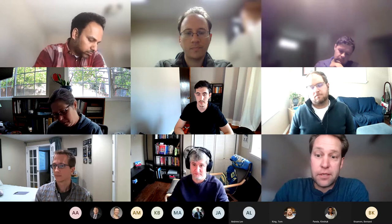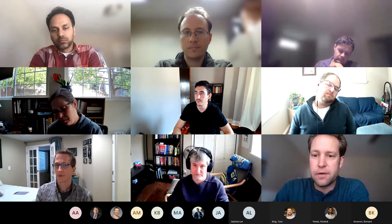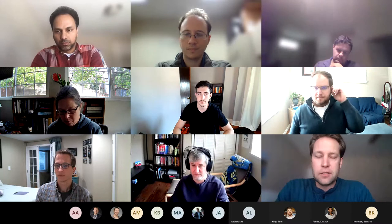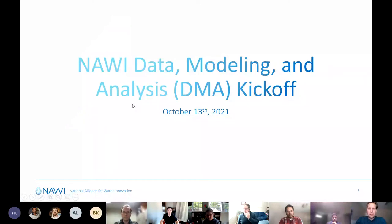We've got a lot of work ahead of us, but I'm very excited for what this team can bring and sort of what this new form of NAWI — the next chapter of NAWI — is going to bring.